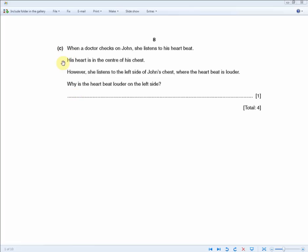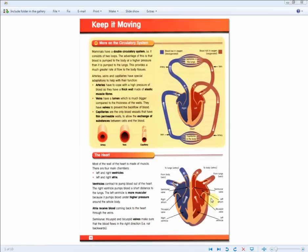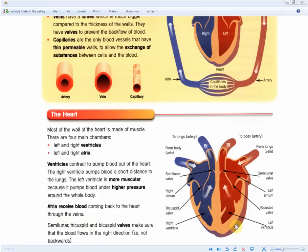Section C asks: a doctor listens to John's heartbeat on the left side of his chest where it is louder — why? For one mark you need to recall the anatomy of the heart from the revision guide. Commit the heart diagram to memory — the labels, the valves, and especially the fact that the left ventricle is more muscular than the right side.